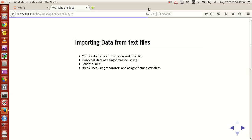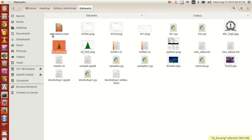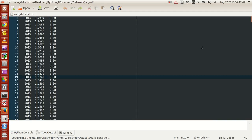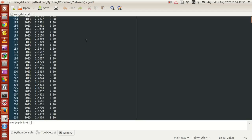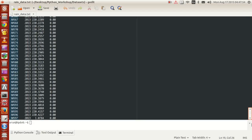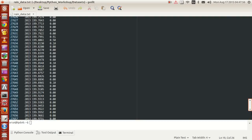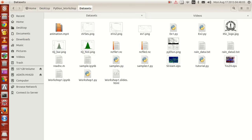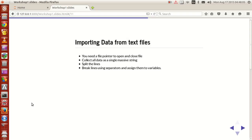If you look at my folder where I kept all the files, I have two data sets. One text file data set called rain_data, and it's kind of big — if you open it you will have a big set of data, a very large set of data. Let's see how to extract this using commands in Python.